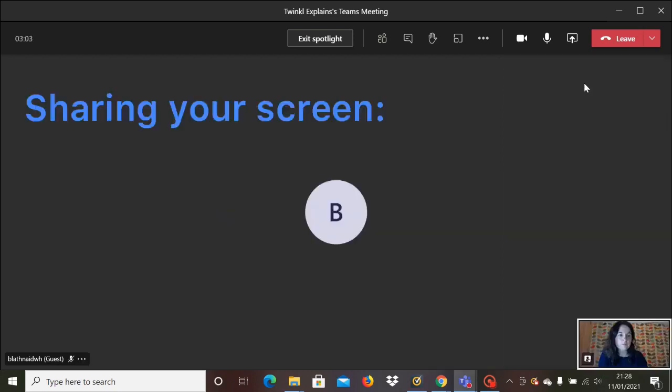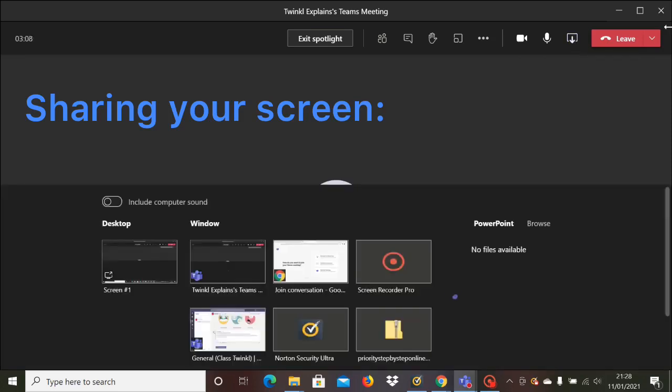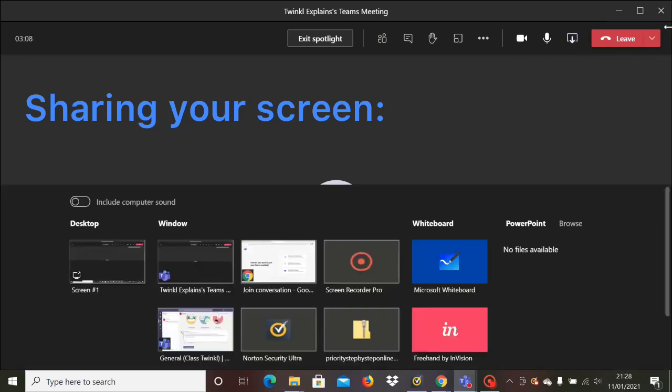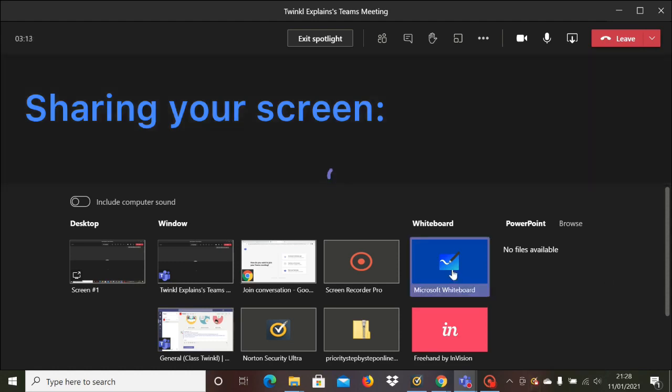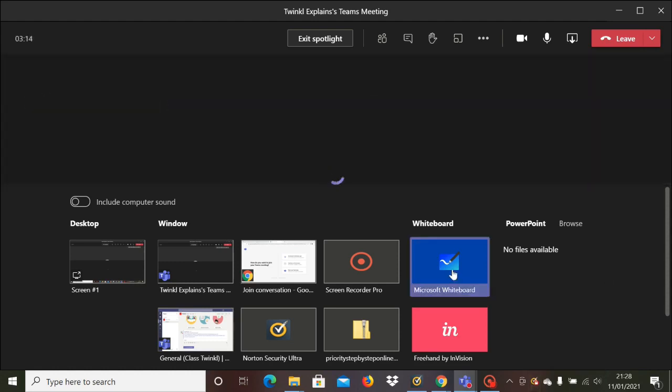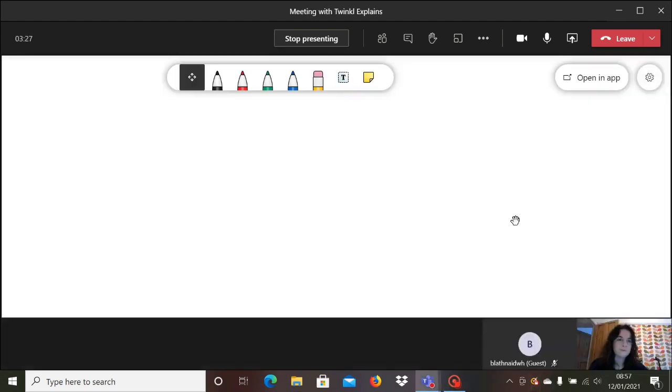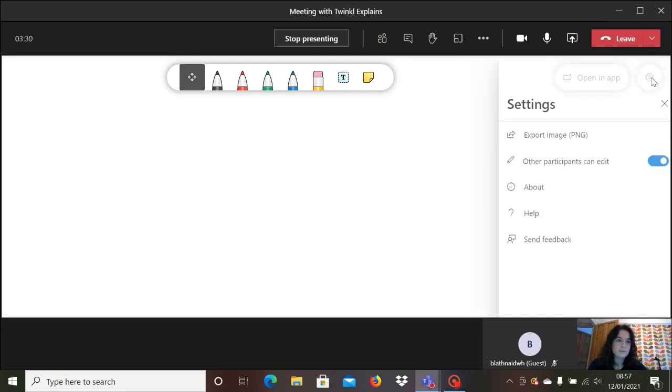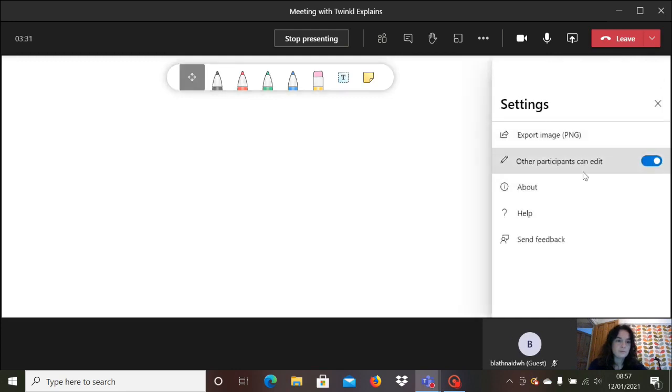To present to your class, go to the share content icon and we'll have a look at the whiteboard feature first. It comes up automatically and you click on the blue icon for whiteboard. Sometimes it takes a couple of moments to load. If you go into the settings on the right, this button here will allow the children to write on the whiteboard as part of the lesson as well.